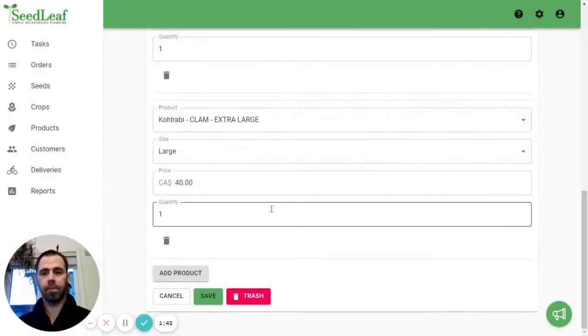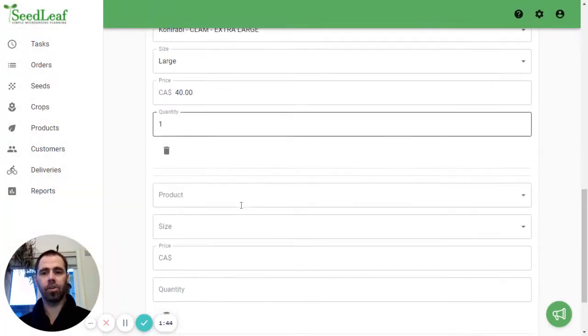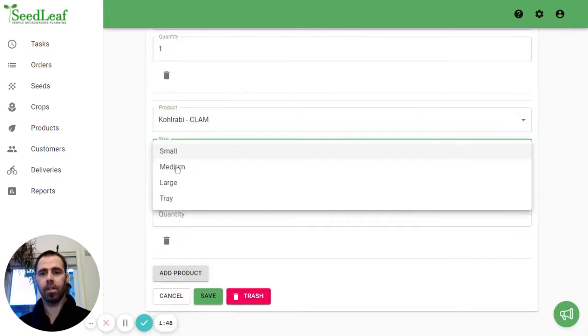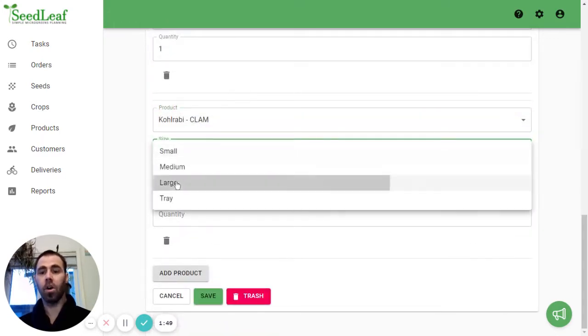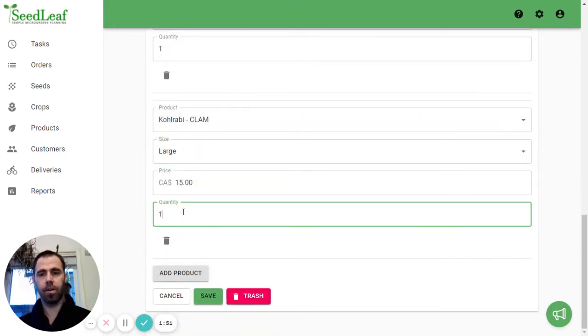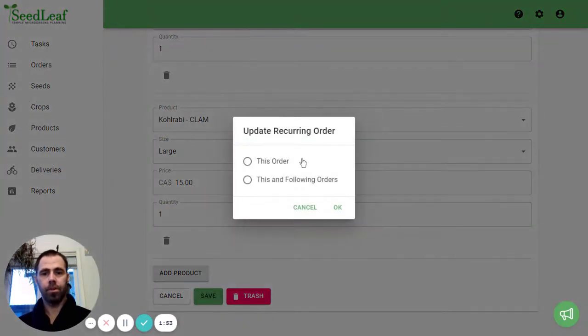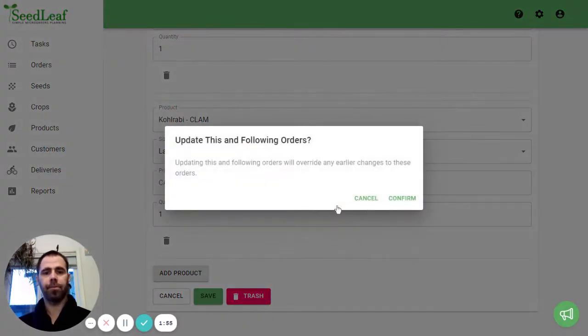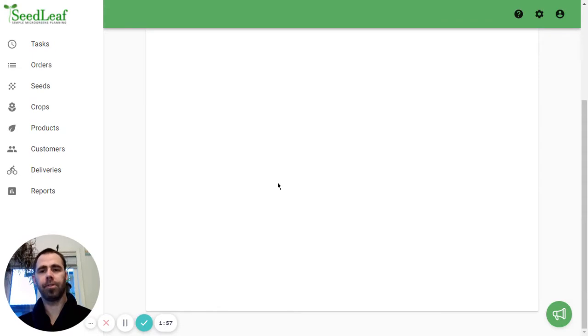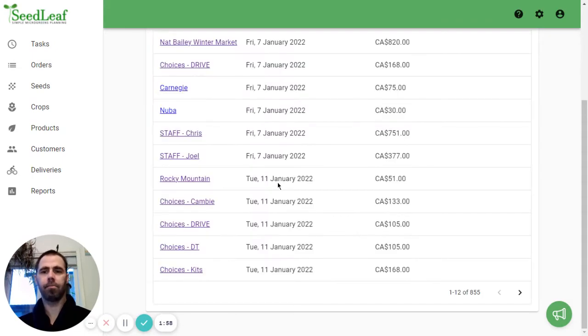Actually I'm going to add another product because we're going to add the regular Kohlrabi as well so you can see what this looks like. And this one's going to be a large as well. We'll just do one. We're going to do this for this and following orders. Just makes it a little easier.